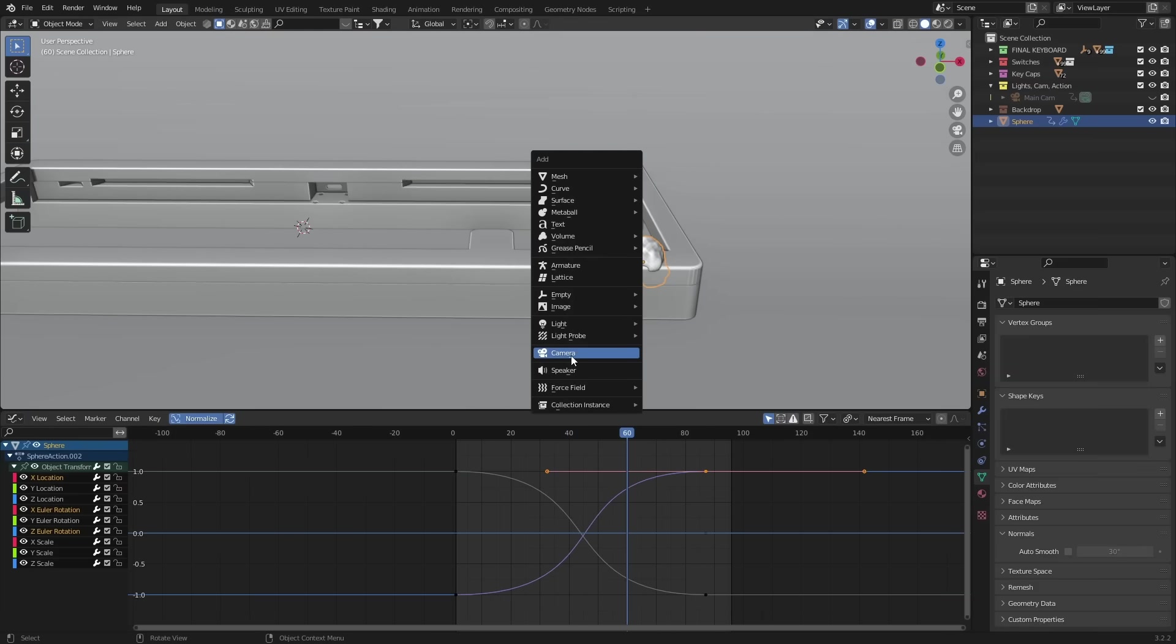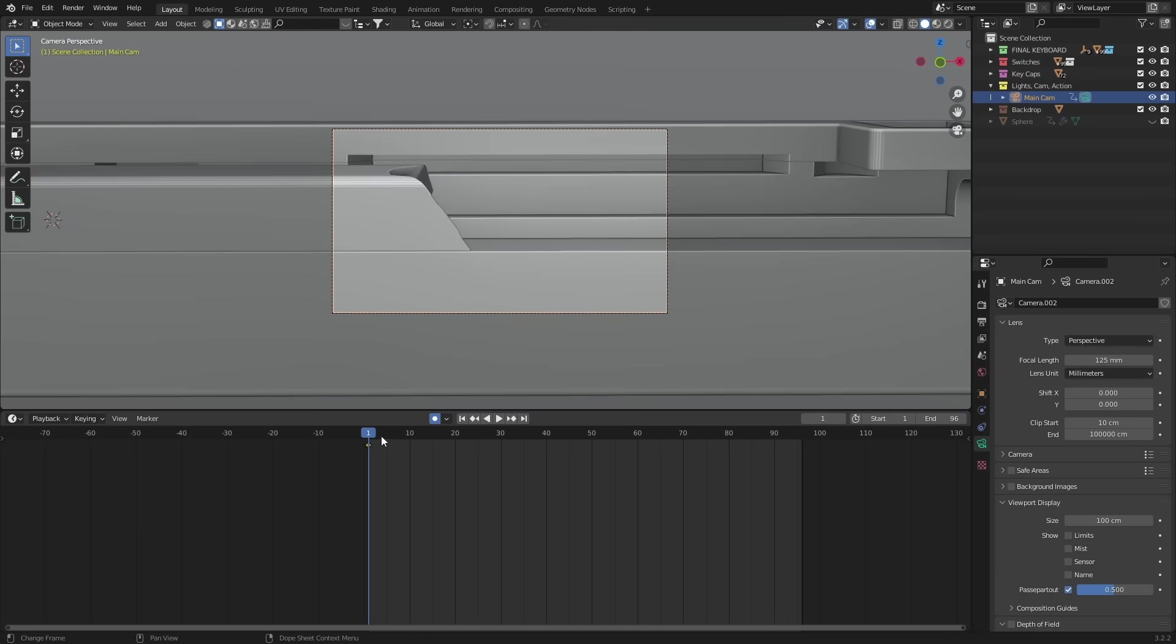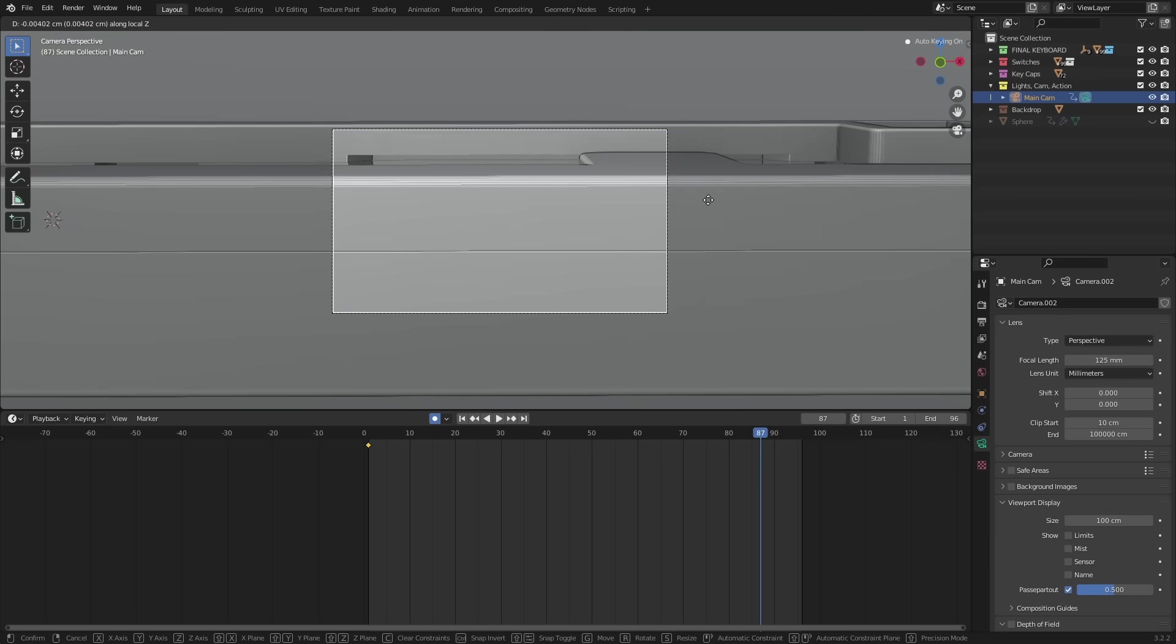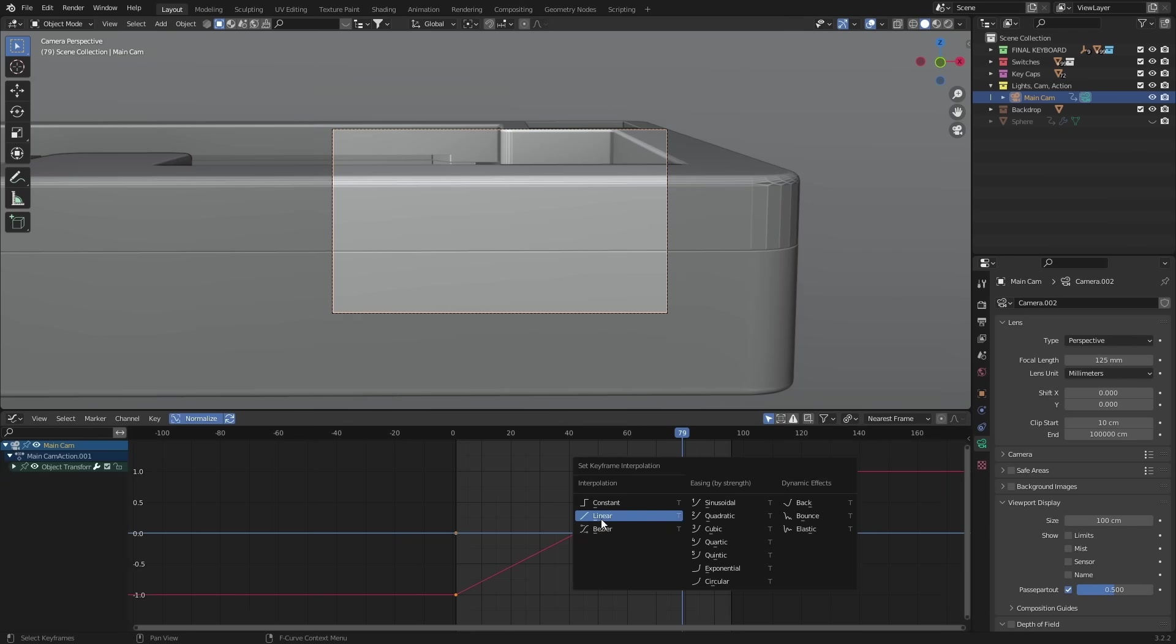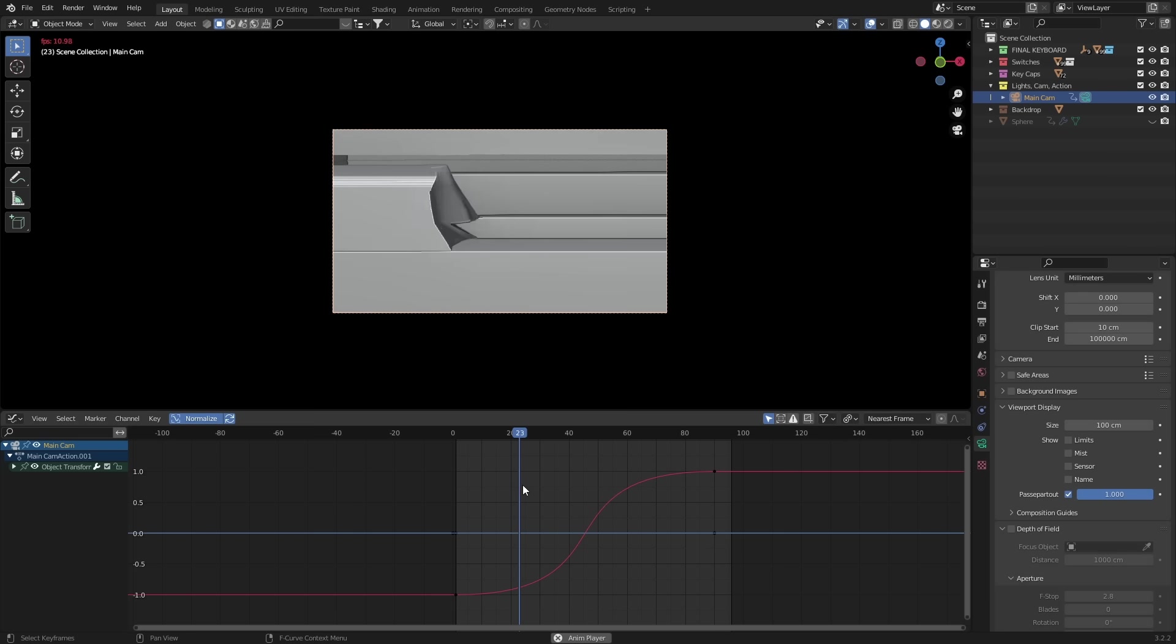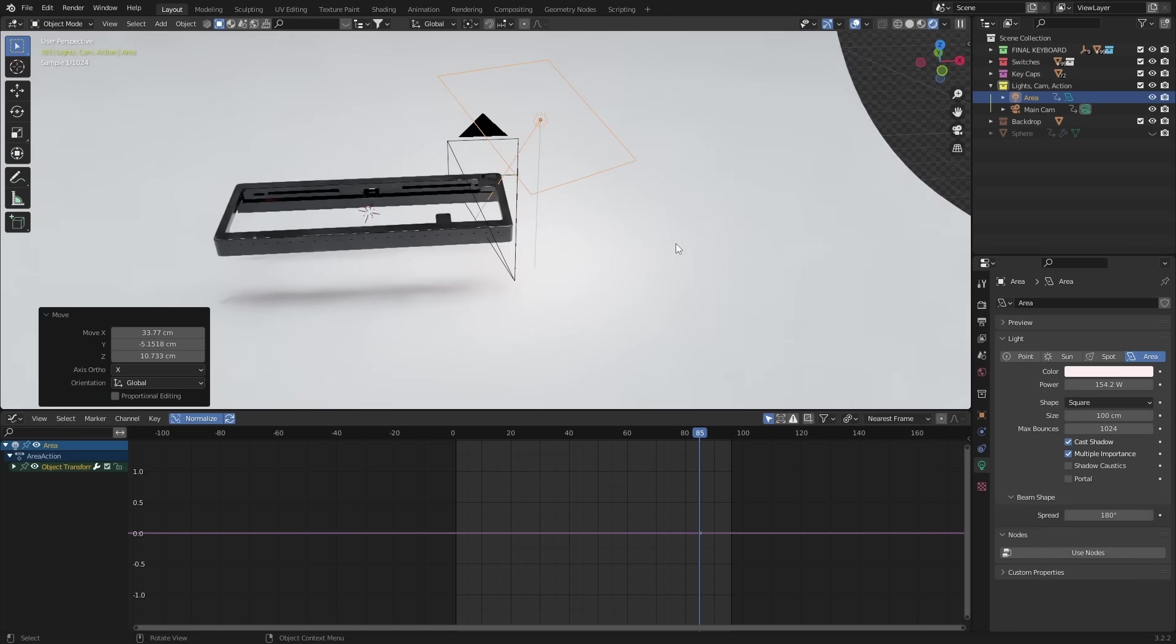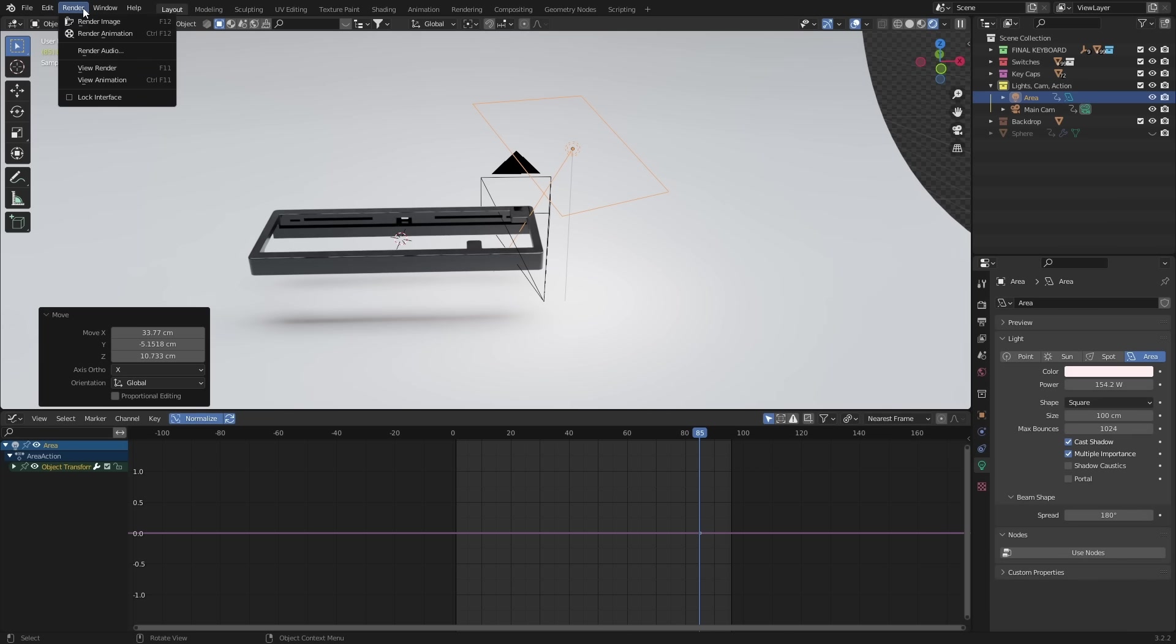So grab a camera and set two keyframes, one at the beginning of the animation and one at the end. Now in the graph editor, you want to match the curves and timing as best you can with the Boolean object. And once you're happy with that, it's just a matter of choosing a lighting setup, hitting that render button, and you've got yourself this.